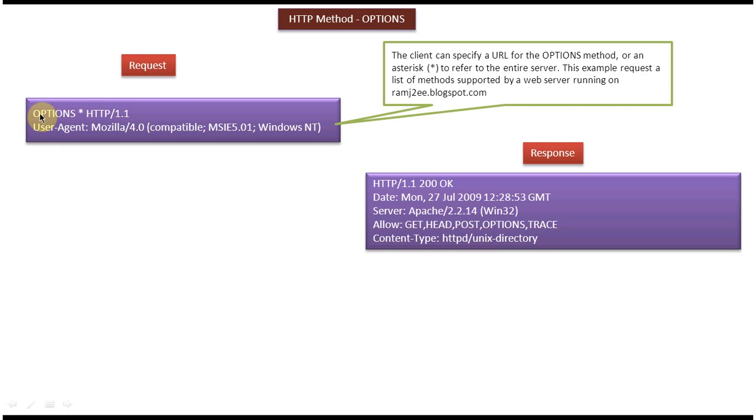So here this is the OPTIONS method and asterisk. The asterisk means entire server. We can also specify a URL. It is using HTTP protocol version 1.1.